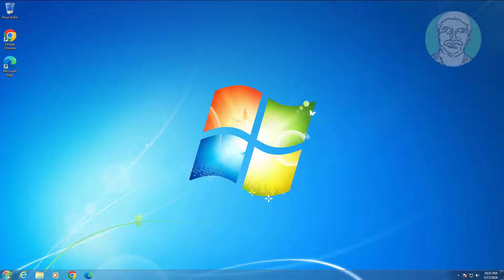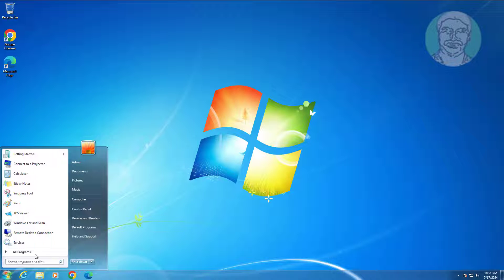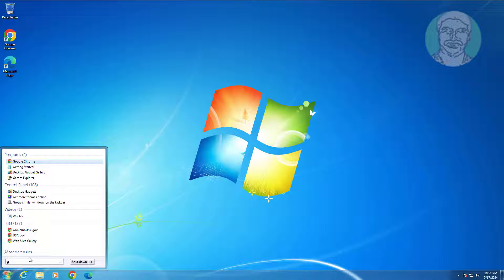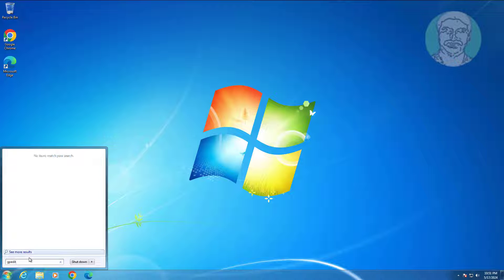Type gpedit.msc in Windows search bar, then click gpedit.msc.